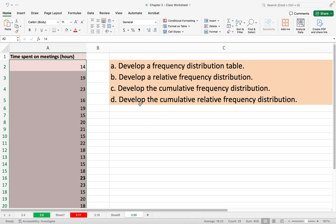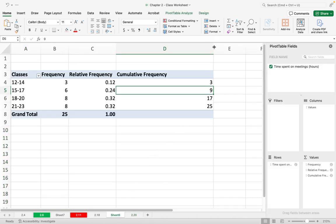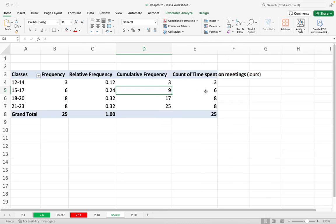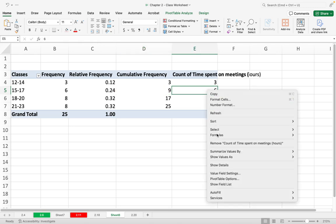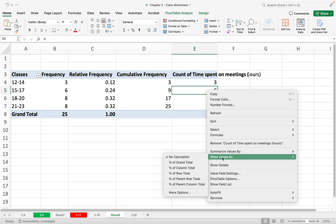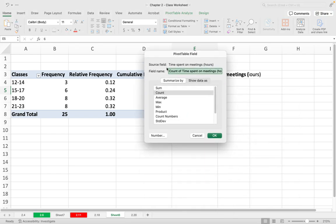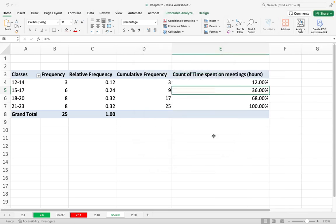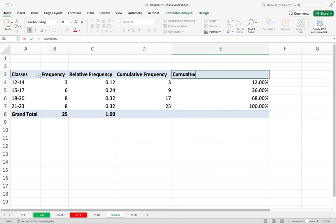The last part of the question asks me to develop a cumulative relative frequency distribution. To keep all the columns in my table, I need to add one more column by dragging the data down under Values again. Then I right-click, Show Value As, More Options, Show Data As, and select Percent Running Total In, then click OK. Now I have cumulative relative frequency.